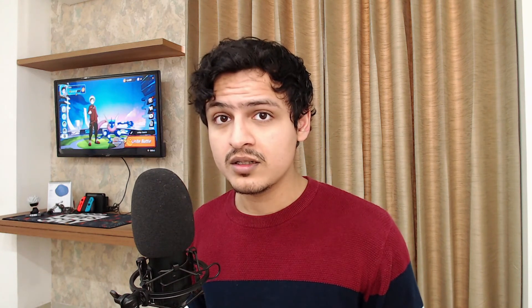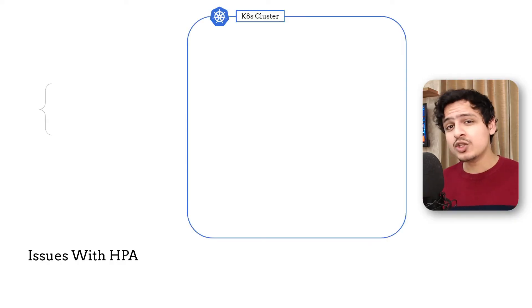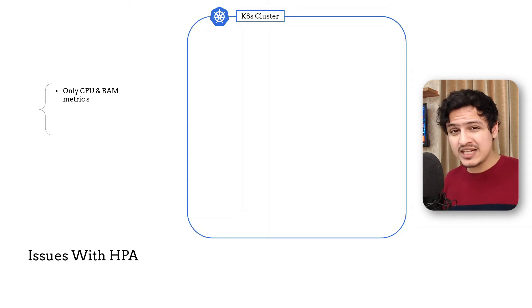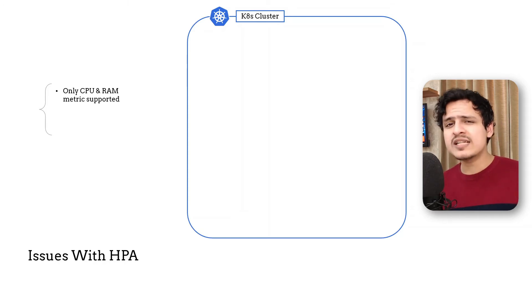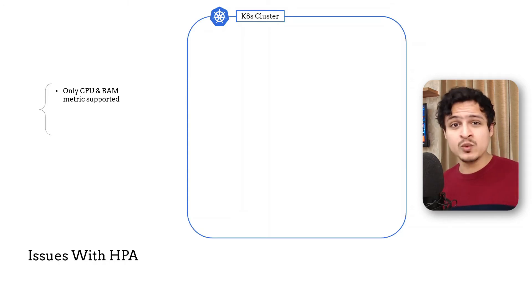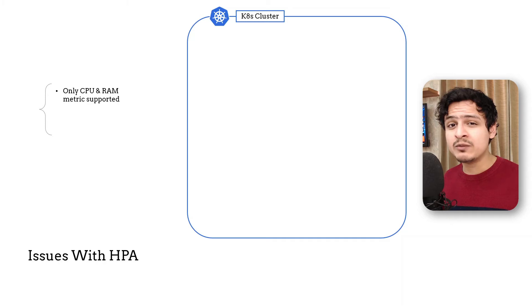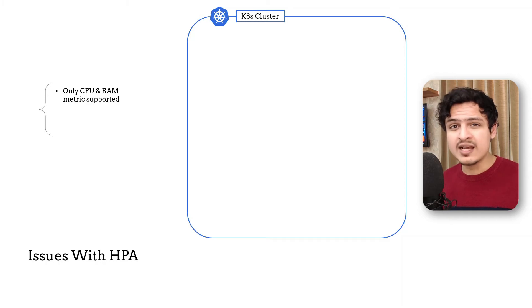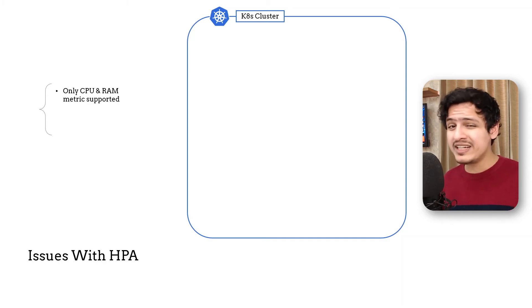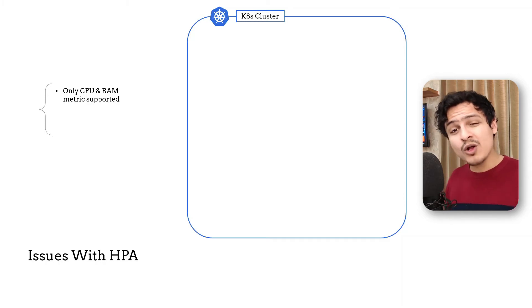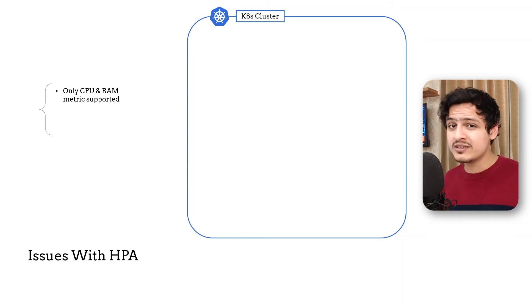Based on what we just discussed, there are two major problems with the horizontal pod autoscaler. The first one is the limited choice of default metrics you can use and the difficulty in adding new ones. This is my major complaint with Kubernetes. Scaling based on CPU and memory isn't just old school, but it also won't work in today's microservice architectures.